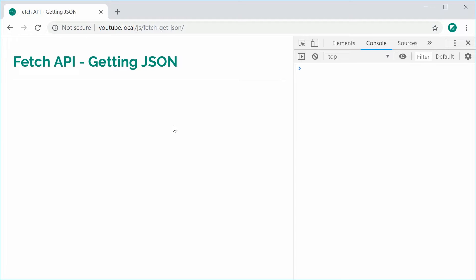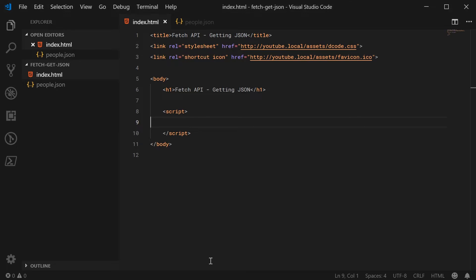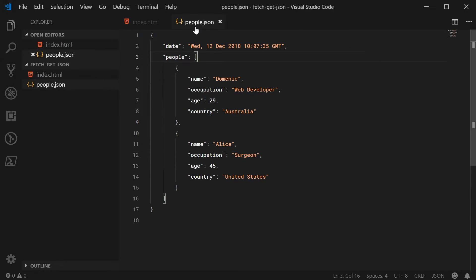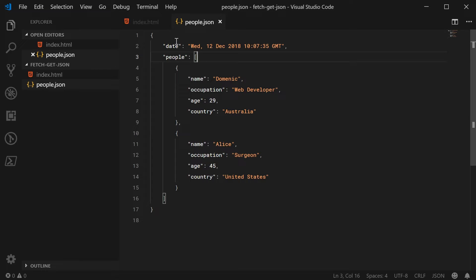So I've got here in my text editor an index.html file and also a people.json file right in the same directory. We have here just a regular JSON object with a date and some people in an array. So we're going to be retrieving this right here using the Fetch API.